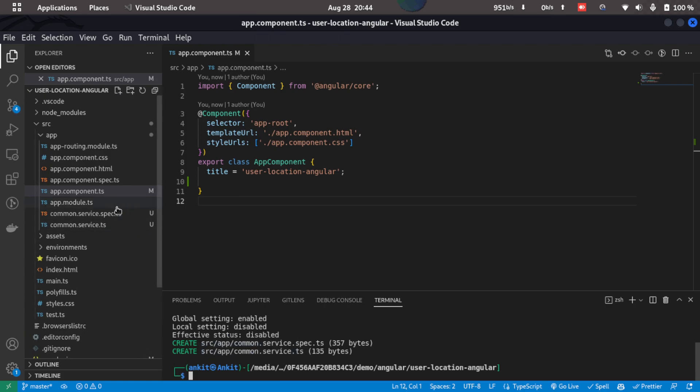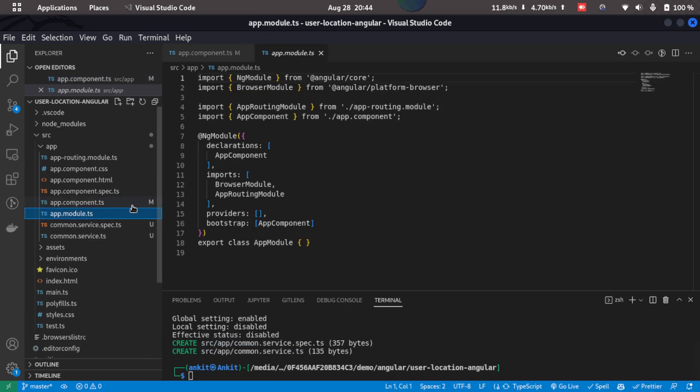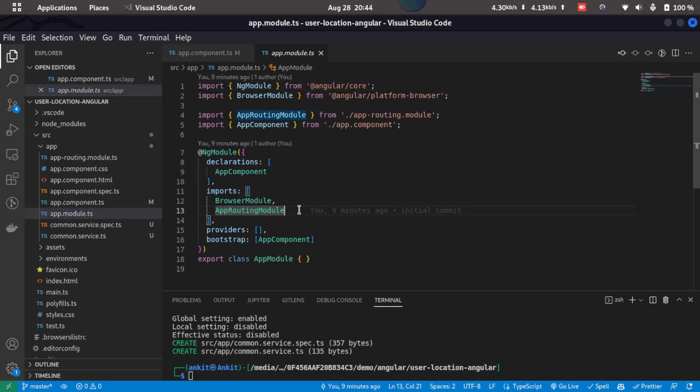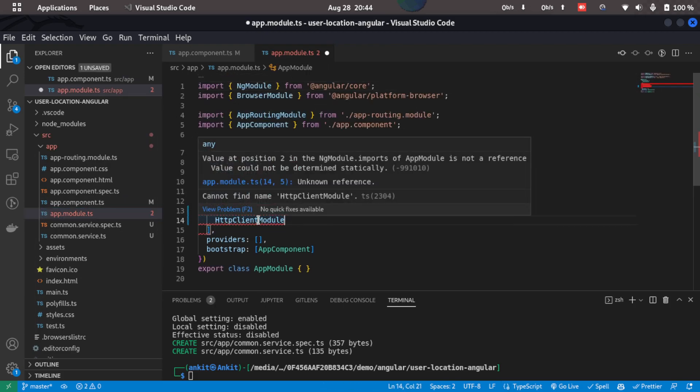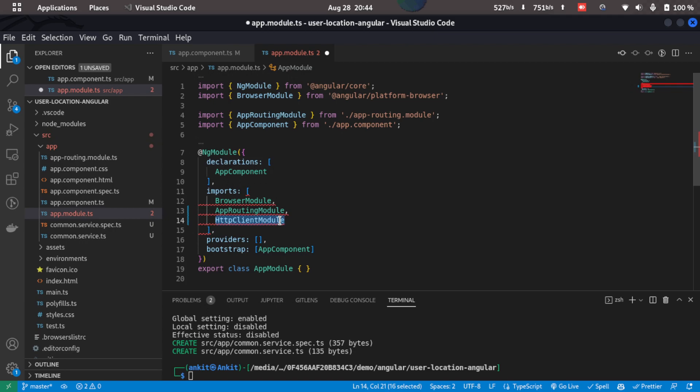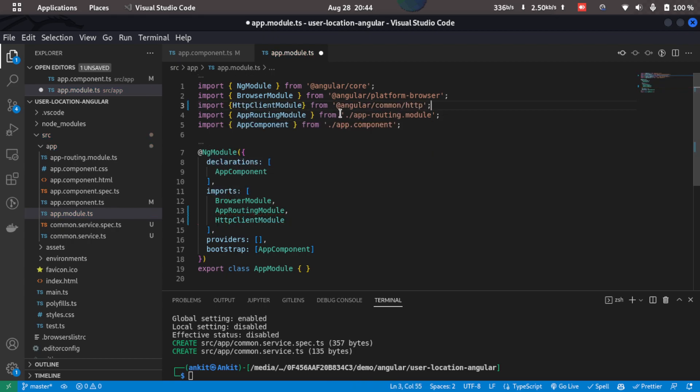So what we'll do is now we'll go to appmodule.ts and import a module that is HttpClientModule. Now we'll have to import this module. So what I'll do is I'll just import HttpClientModule from @angular/common/http.